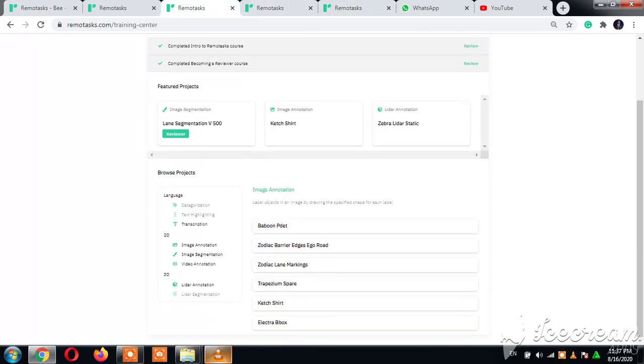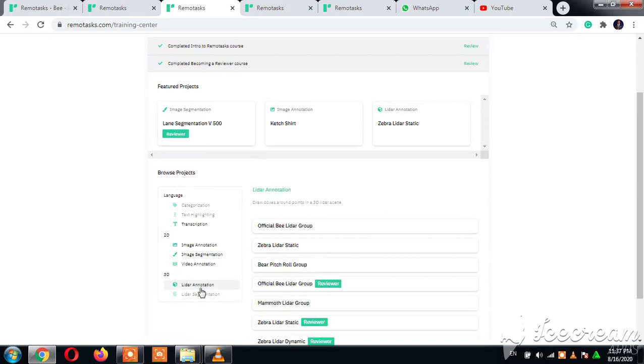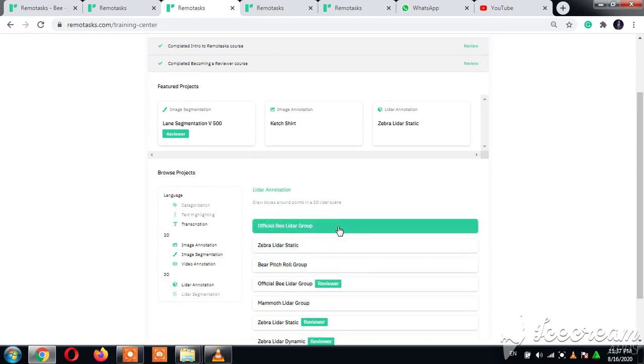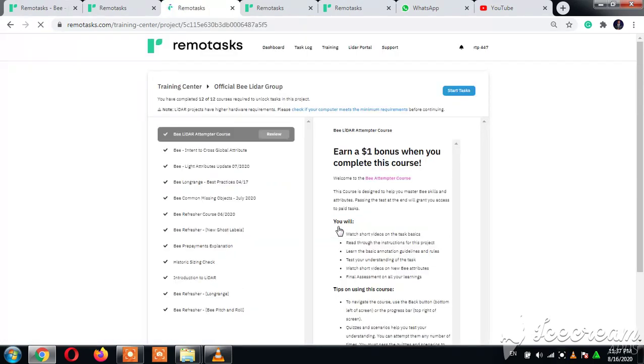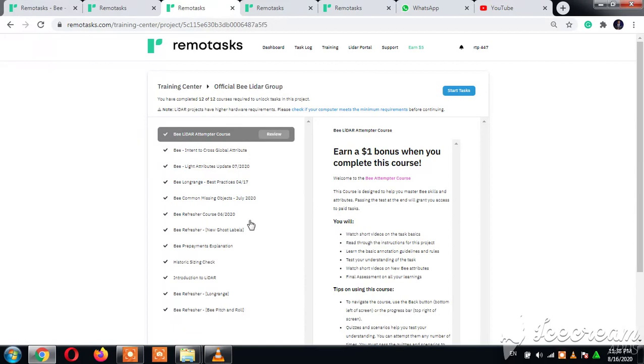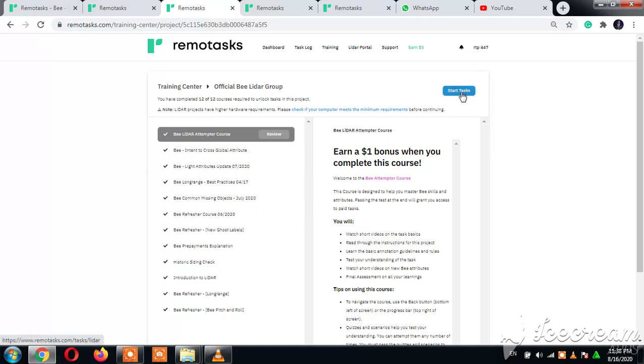I'm a LIDAR annotator. Good, you see these are the courses I have done. These are the courses I have done that has given me leverage to now start tasks.